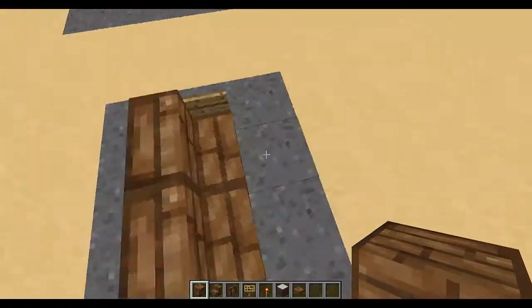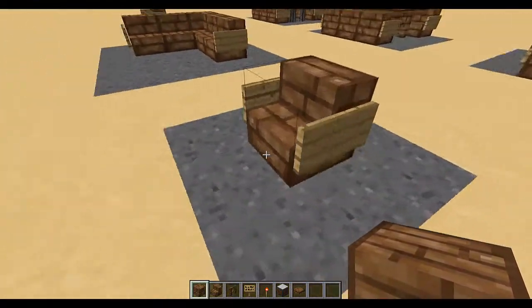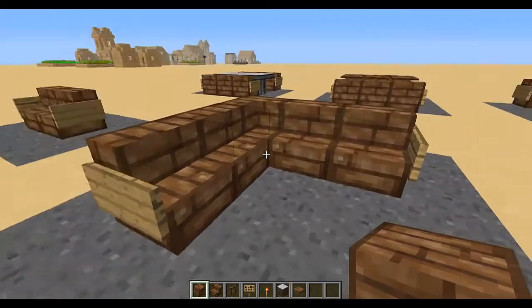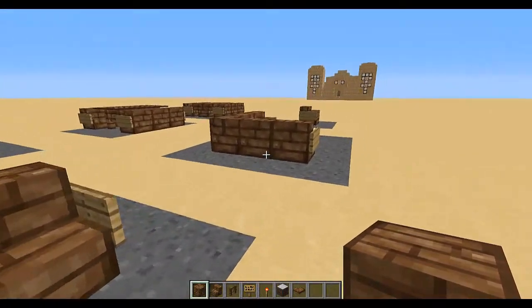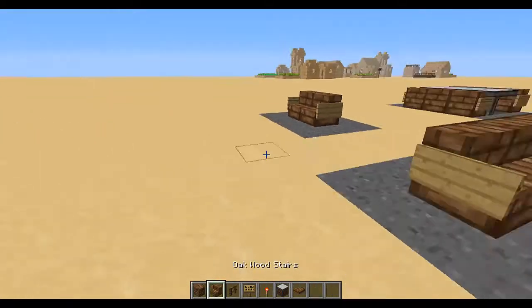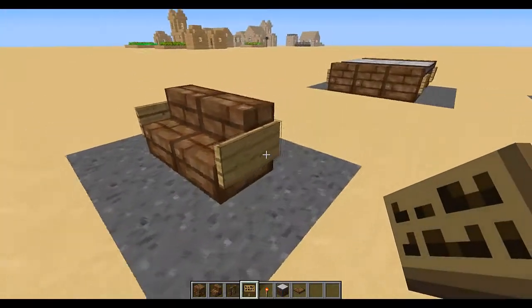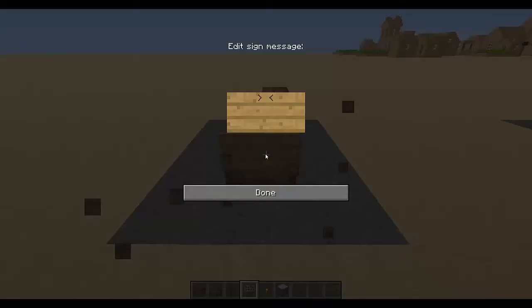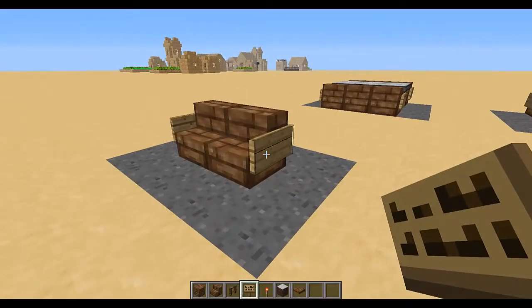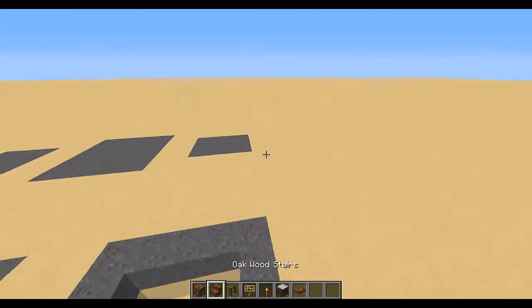First off, three different types of chairs: we've got a normal chair, a couch, and a bench. All of these only consist of two items which are stairs and signs. The signs are used for the sides, and you can also change the design of the signs on a side — so you could have lots of dashes down the sides to make it look like it's got an armrest on it as well.